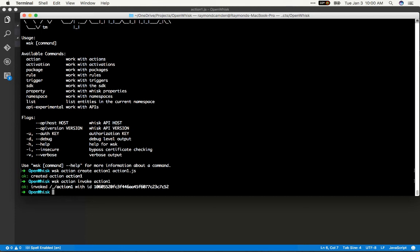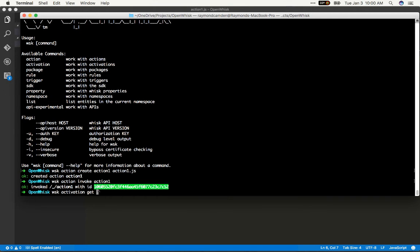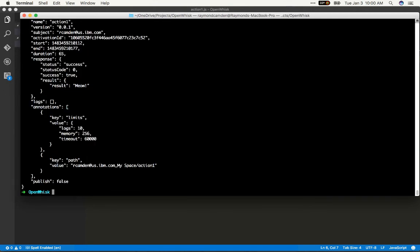This is an activation ID. Essentially, my action created an activation. And if I want to get that particular result, WSK activation get, and then just copy and paste that ID, like so. And we can see my result.